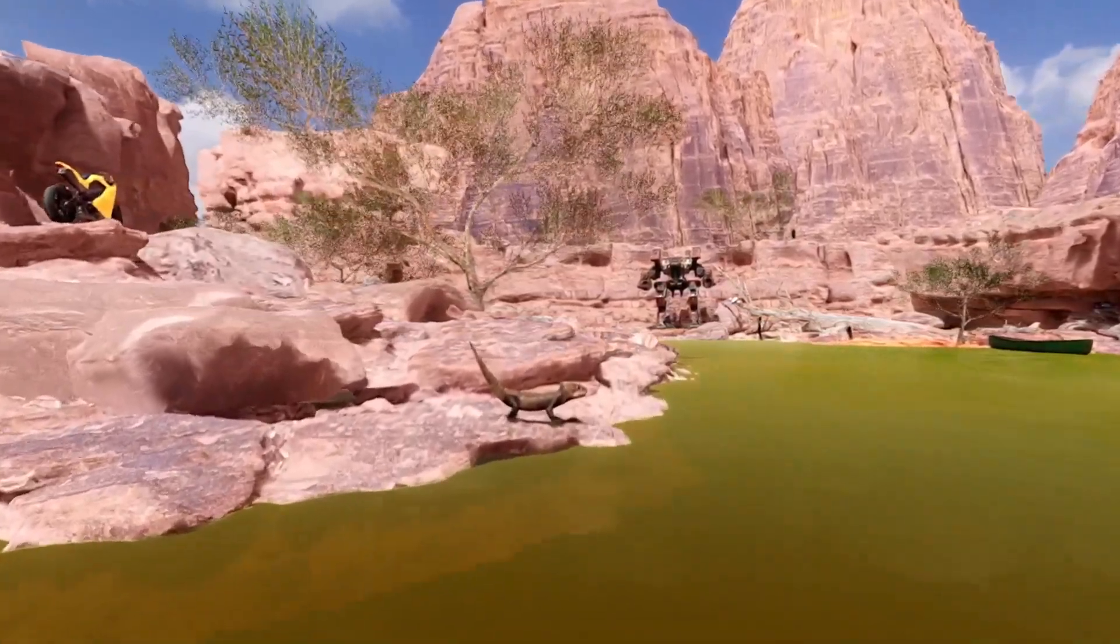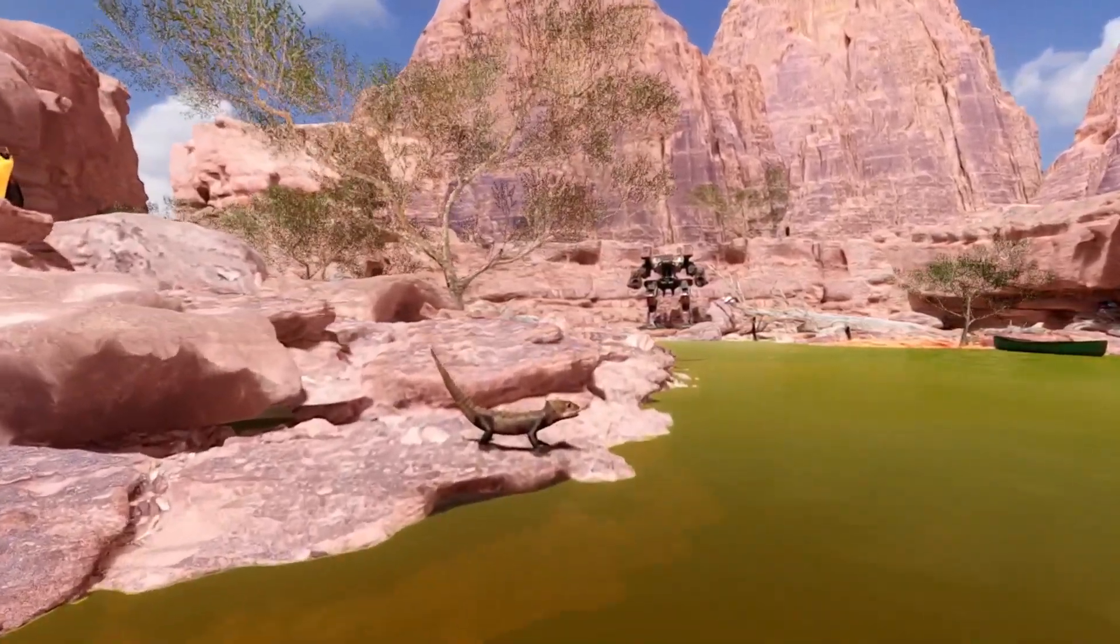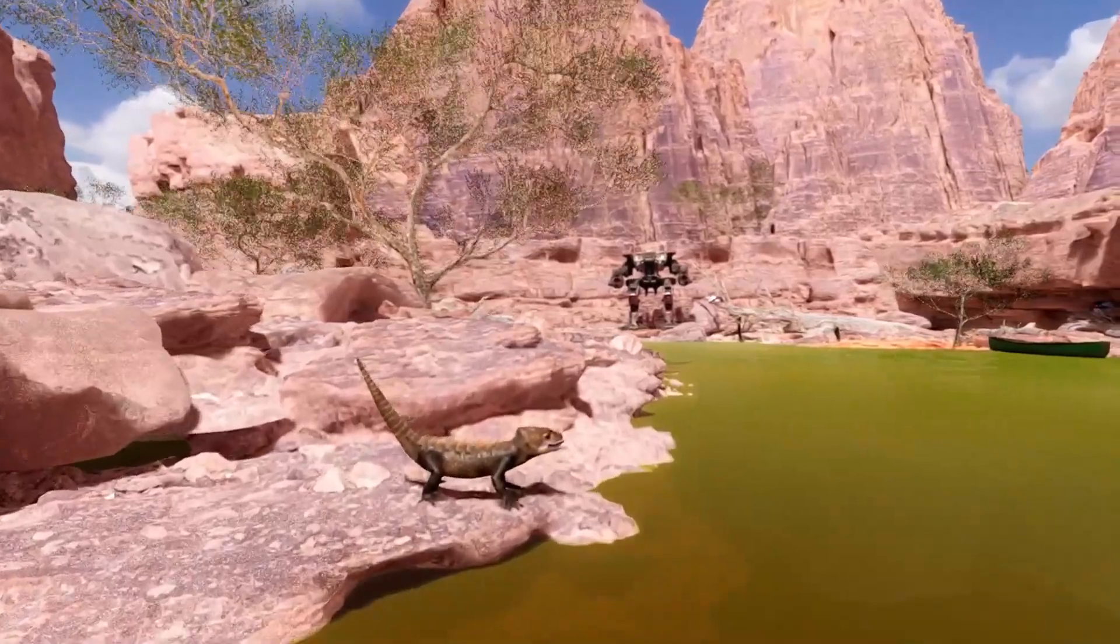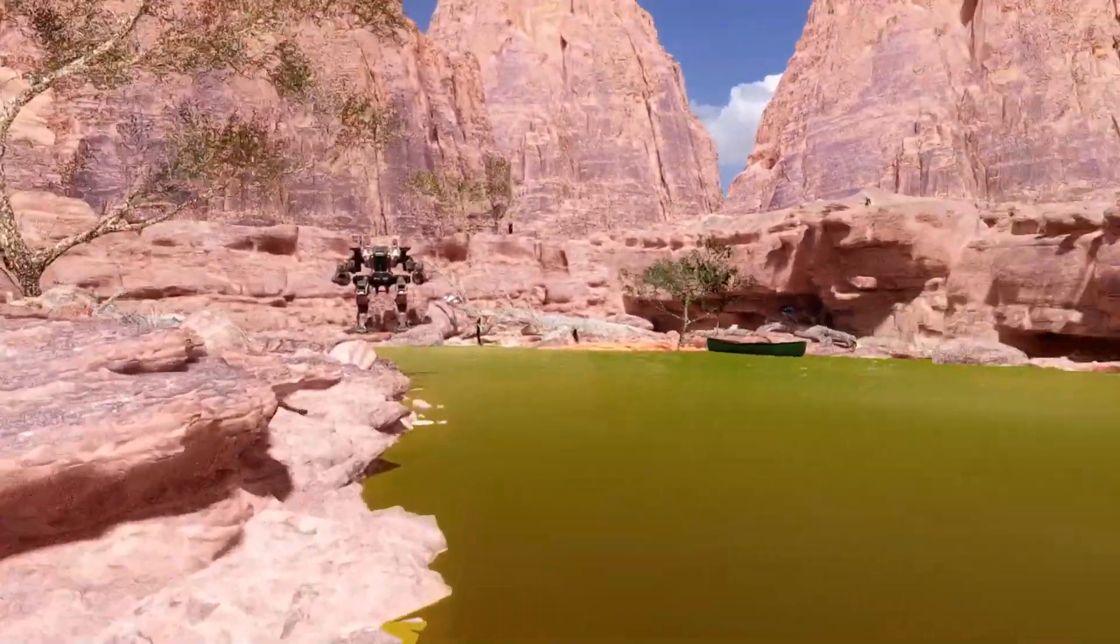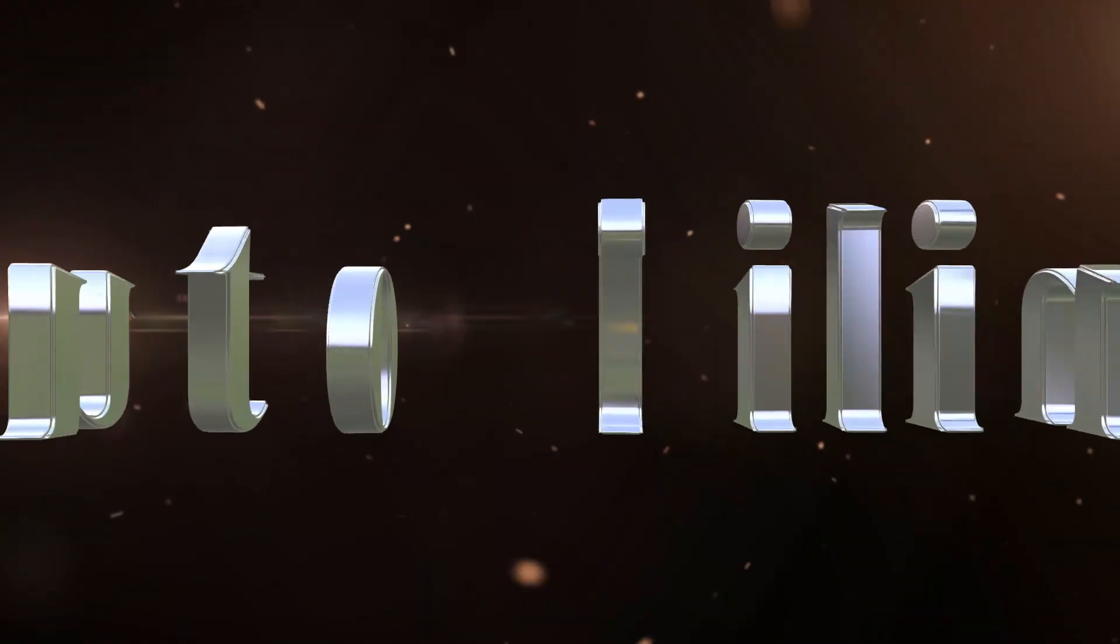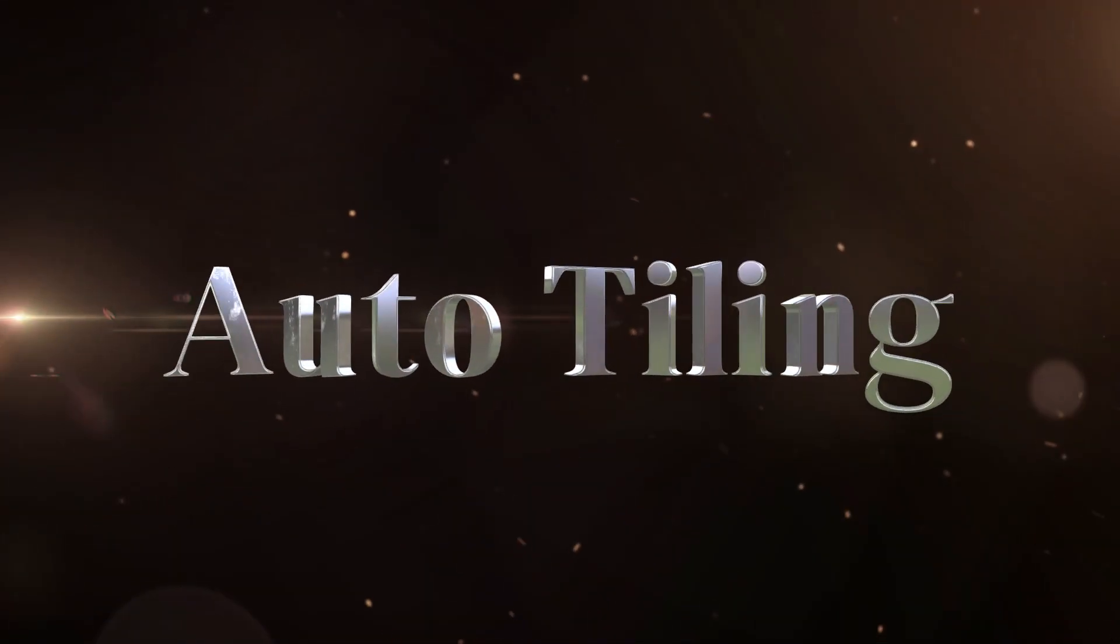I'm going to switch things up a bit this week and focus on a specific type of tutorial. Today, I'm looking at auto-tiling.